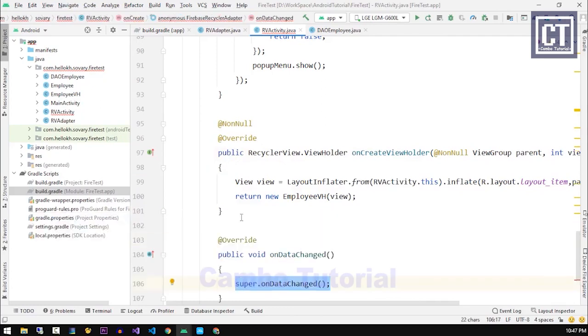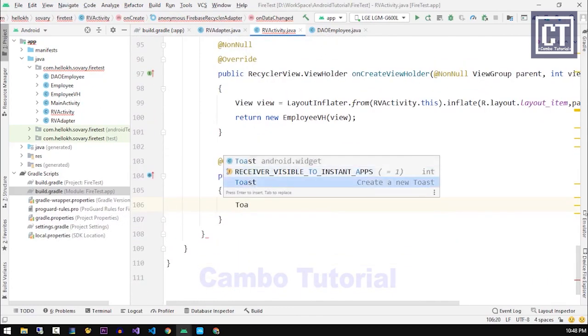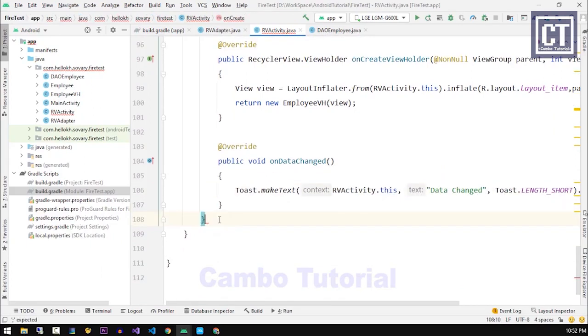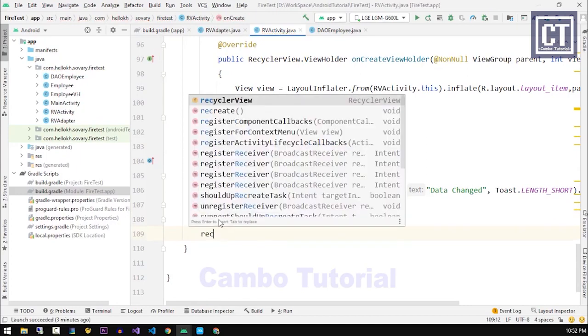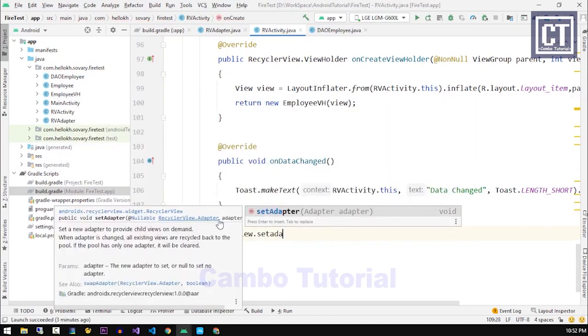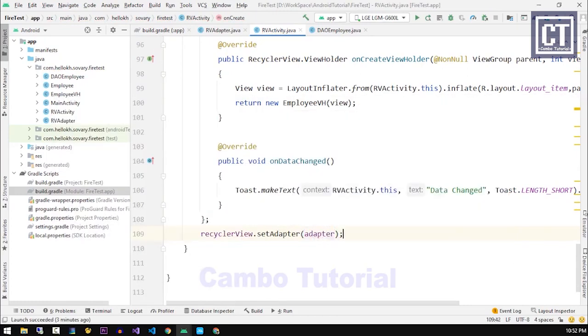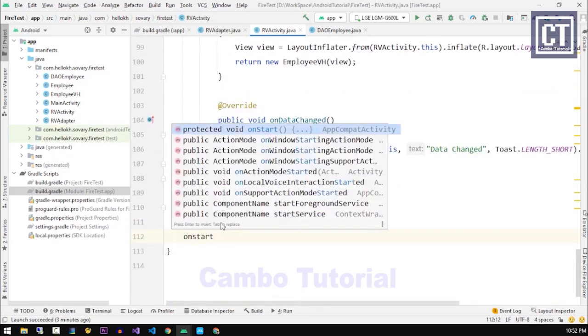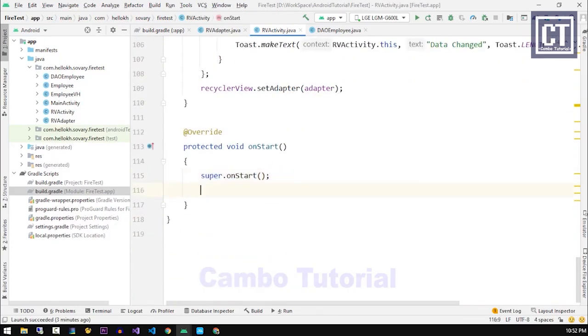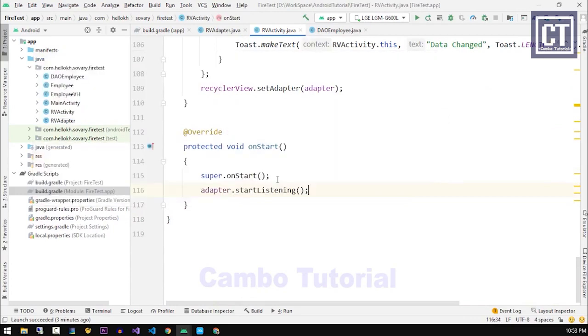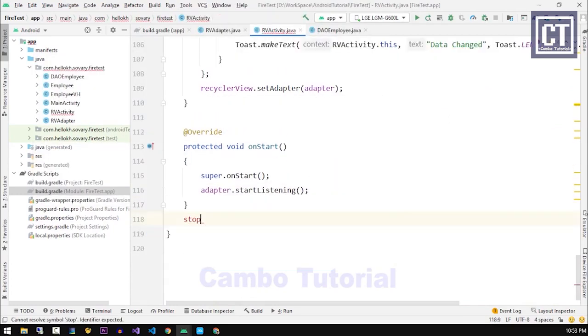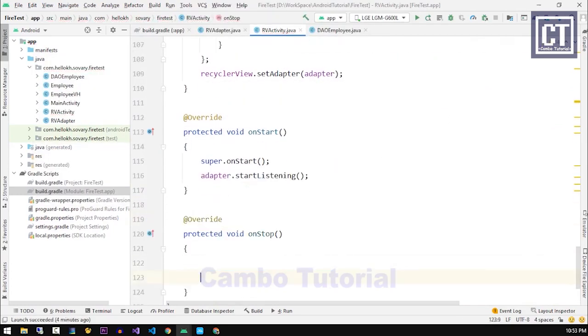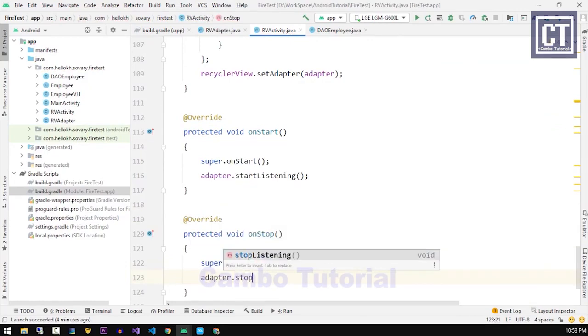Before we can start the app we have to register the adapter listener which is in onStart, then we have to unregister the listener in onStop methods.